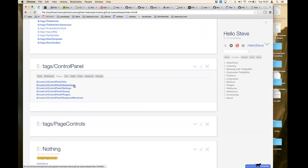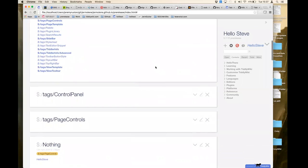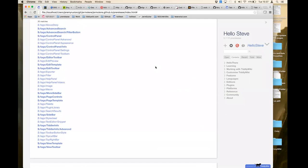In TiddlyWiki Classic we customized the user interface by modifying tiddlers with magic names. Here we declare a tiddler to be part of the TiddlyWiki user interface by giving it a specific tag. Each of those tags — $:/tags/ControlPanel — corresponds to a tab of the control panel: Info, Appearance, Settings, Saving, Plugins, Keyboard Shortcuts. If I open one of those, you can see the content of the Keyboard Shortcuts tab.